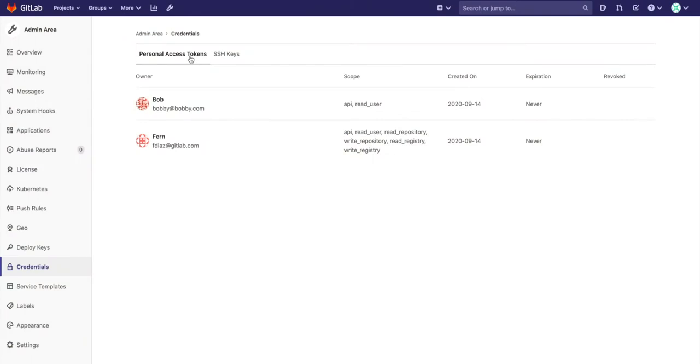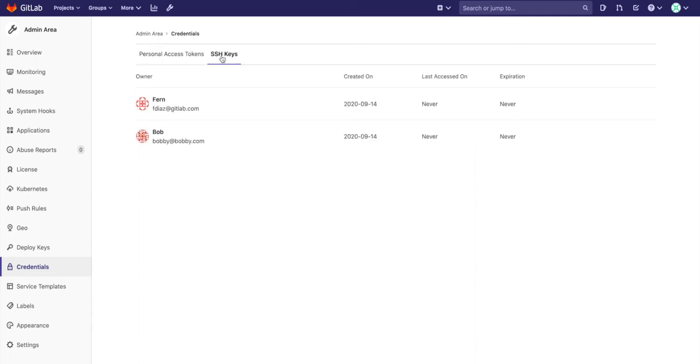With the credential inventory, administrators have insight into the credentials being used and by which users. Audits on access can be performed by using the status of personal access tokens and SSH keys.